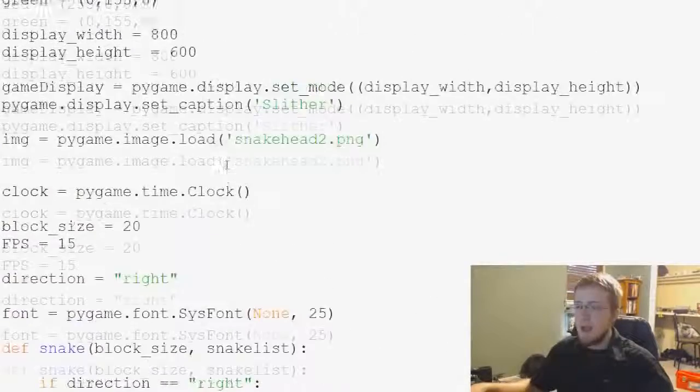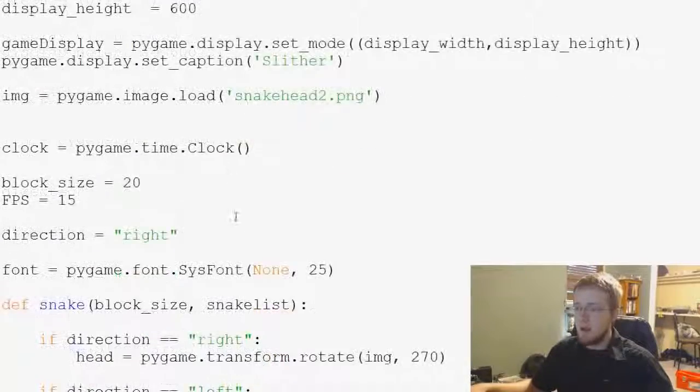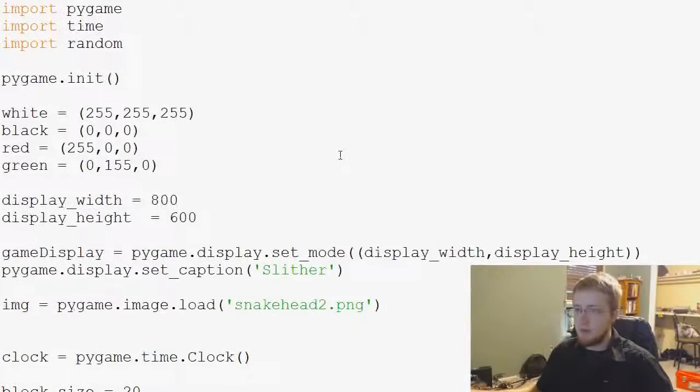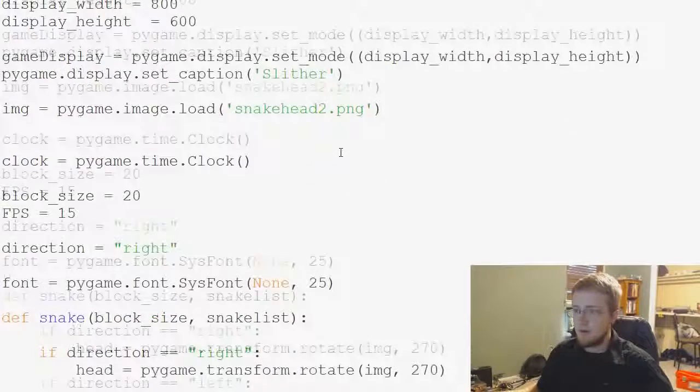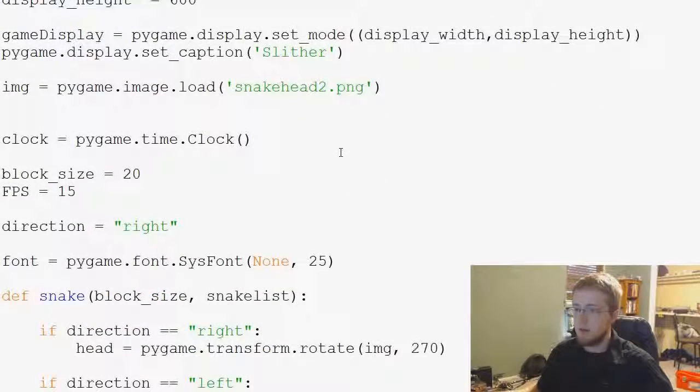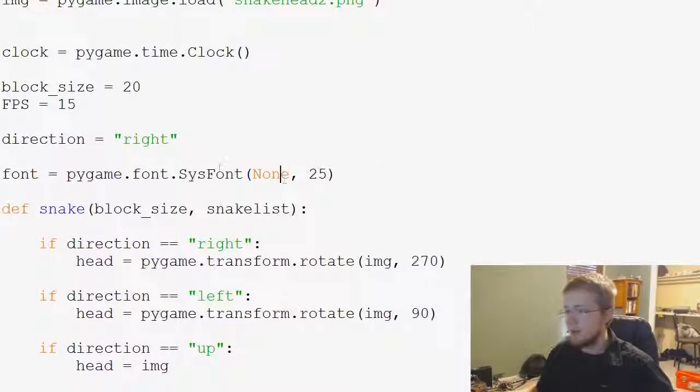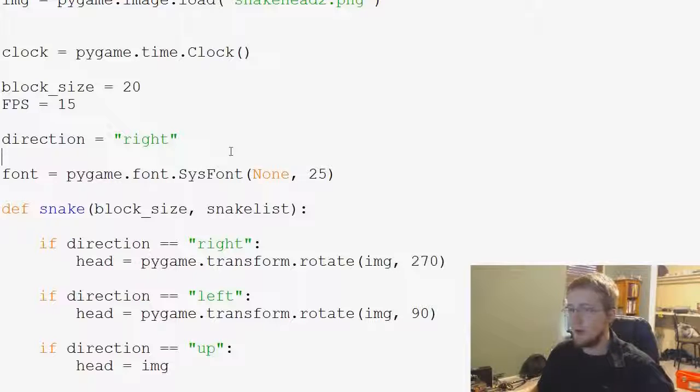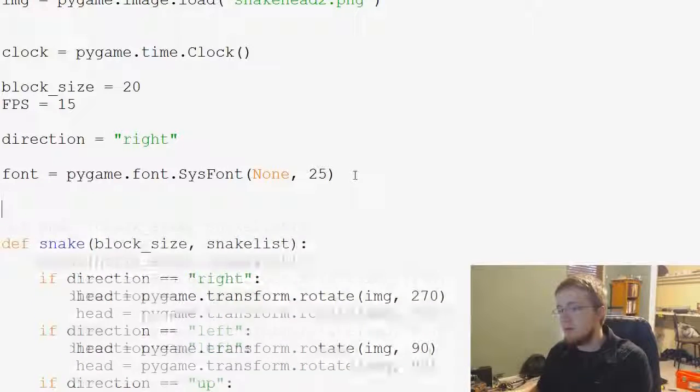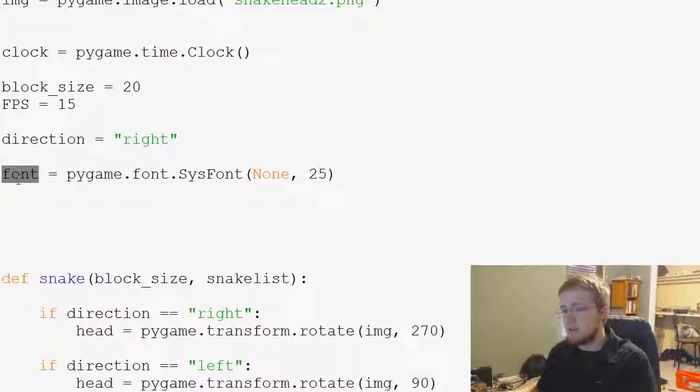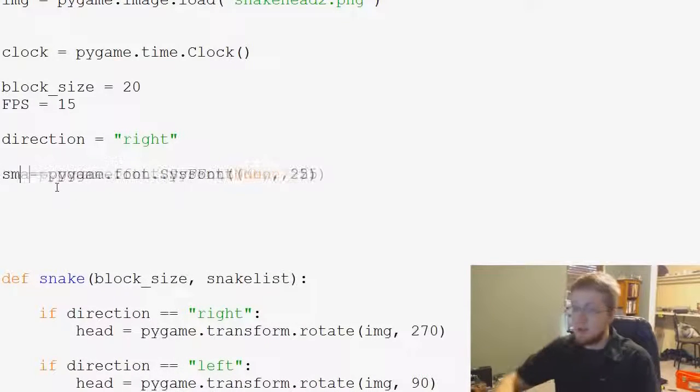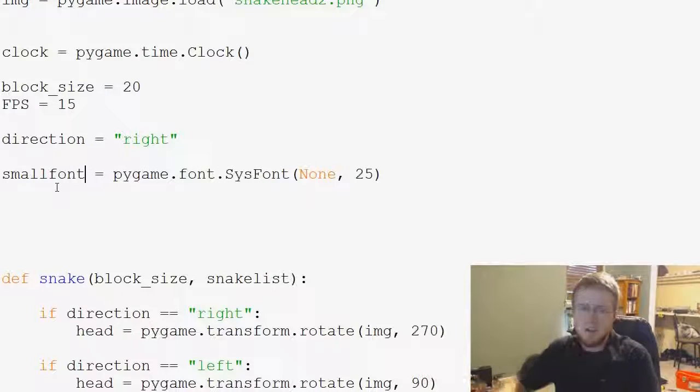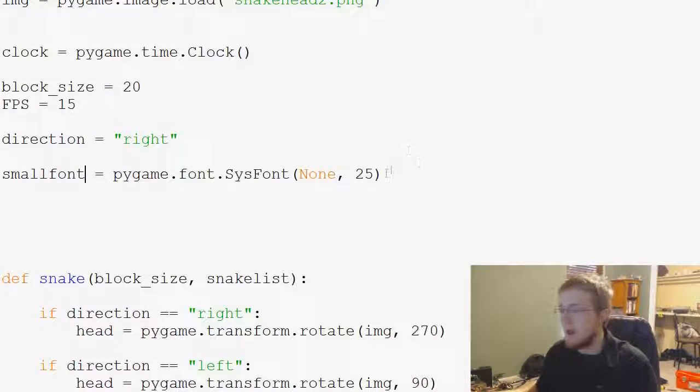Where are we defining our font? Let me find it. Here we go. So we've got font, now we're going to change this to like small font, I think we'll do that.